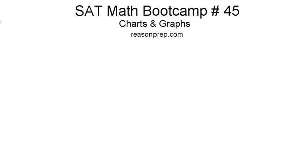This video is the first in the home stretch, the final number of videos we have to do to get through the content that's tested on the SAT. In this set of videos, we're going to talk about statistics and data analysis, probability, that kind of thing. In the first video, we're going to talk about charts and graphs.